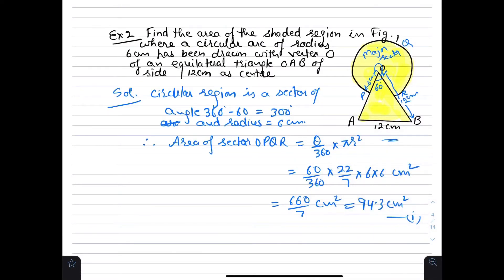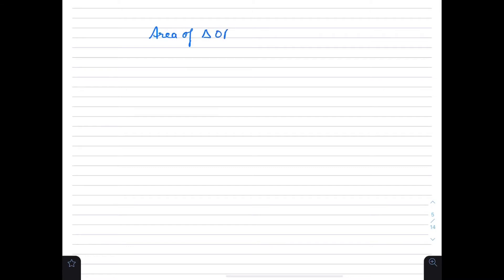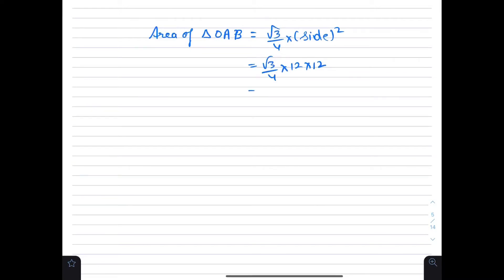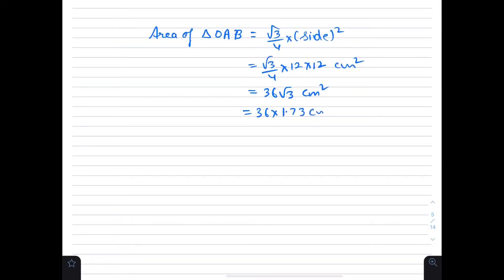Now we find the area of triangle OAB. Since OAB is an equilateral triangle, area equals √3/4 × side². This equals √3/4 × 12 × 12 = 36√3 cm² = 36 × 1.73 = 62.28 cm². This is equation number 2.